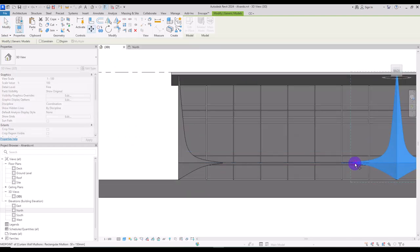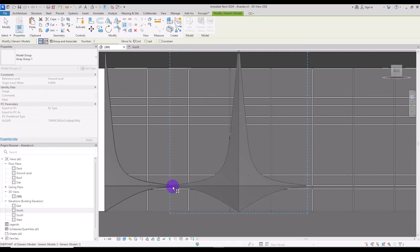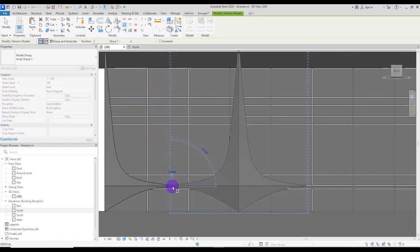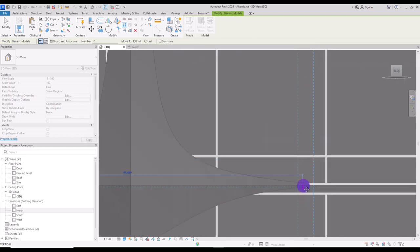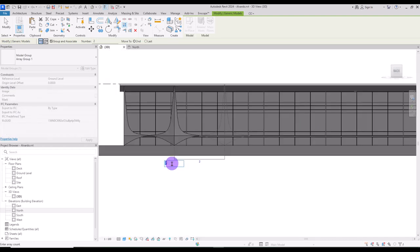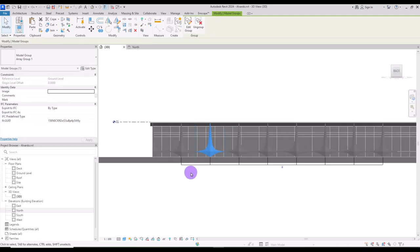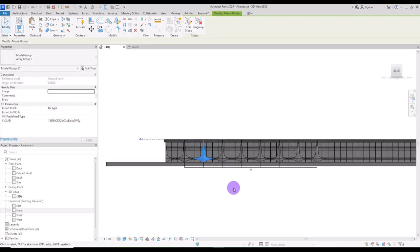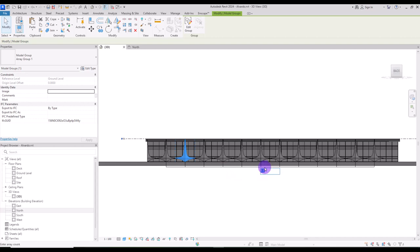Move this closer exactly to here. And then use this array on linear. Set it on move to second one. And click on this part. And then here exactly on this point. And set a number to for example 8. Like this. Now if you increase it to 12 you can fill all the place.